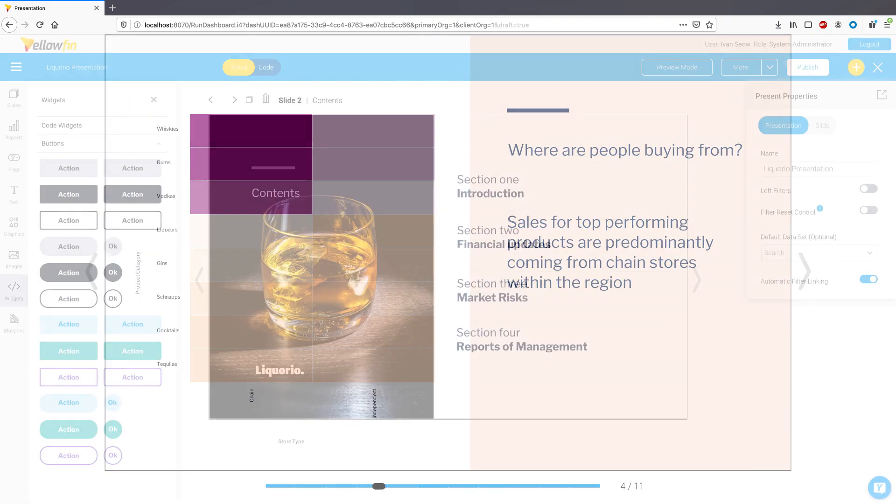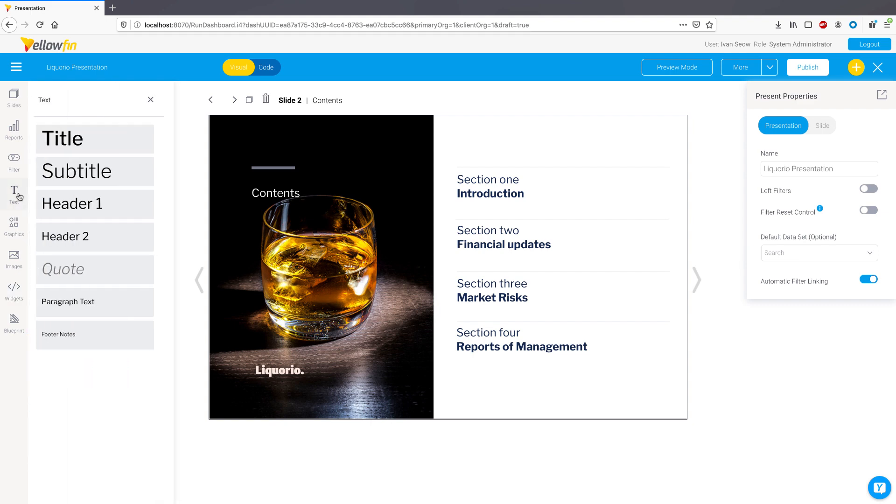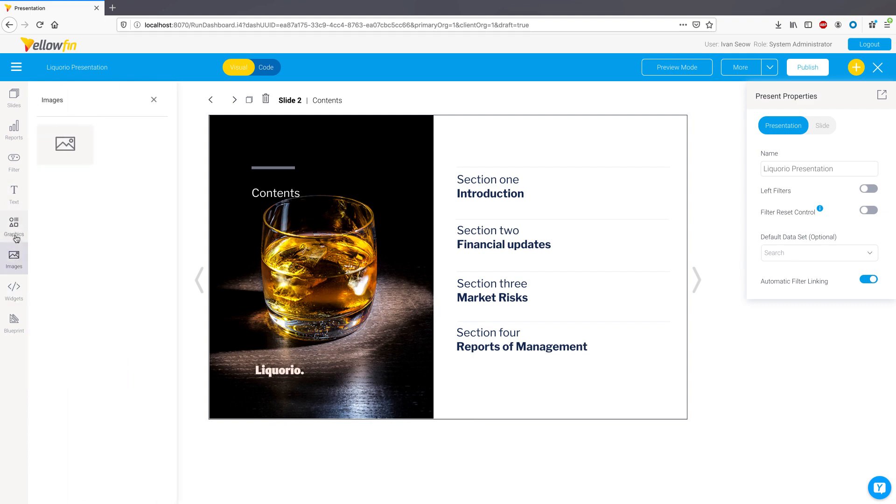In Yellowfin 9, we introduced dashboard action buttons, enabling our customers to build custom and seamless operational workflows into their dashboards. Due to popular demand, we have expanded the action button functionality to all other dashboard canvas widgets, including text, images, icons, and shapes.